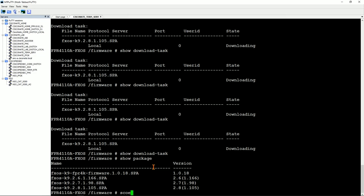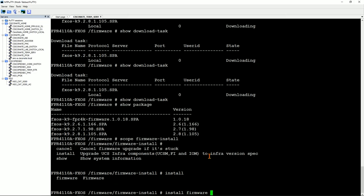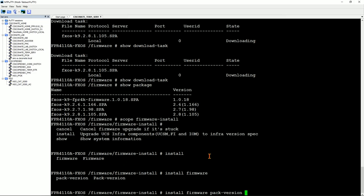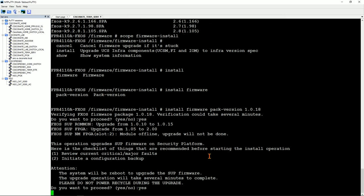Move from 'scope firmware' to 'scope firmware install,' then type 'install firmware pack version' — and note the version number, which here is 1.0.18. It's going to ask if you're sure, then verify and install. Proceed: yes. This firmware install is a very hefty rewrite of a lot of code — the FPGAs, network module FPGAs, ROMONs — there is a lot that needs to update here. This is going to take a long time, so I'll pan away and come back once it's done.